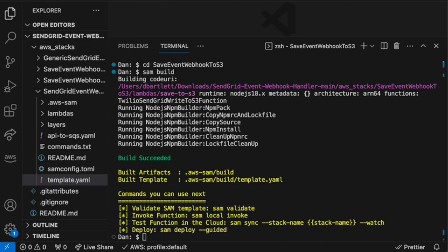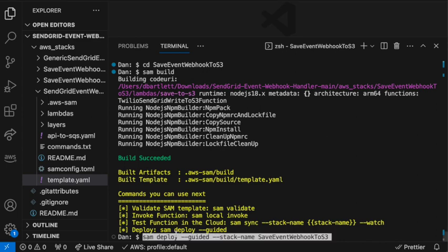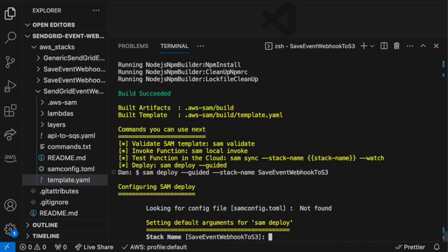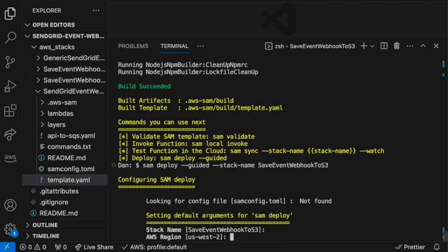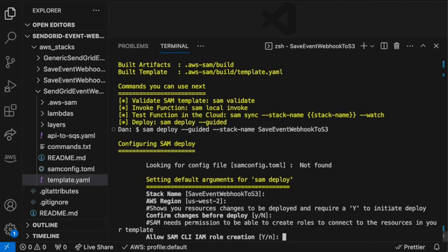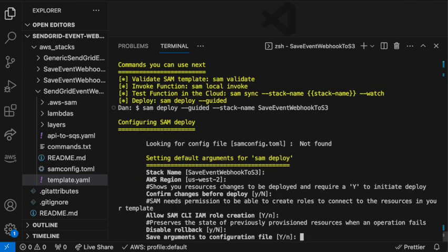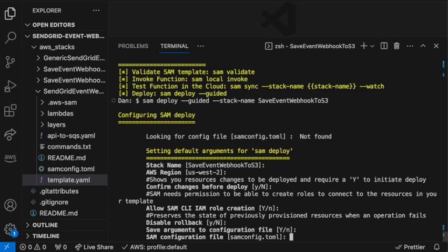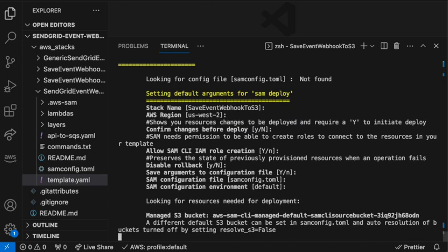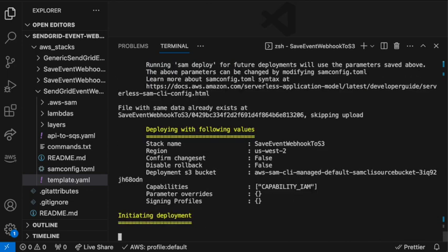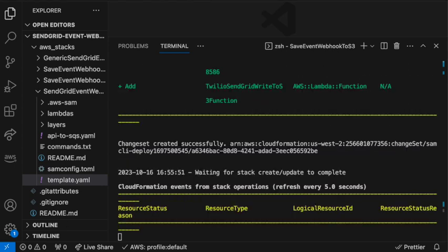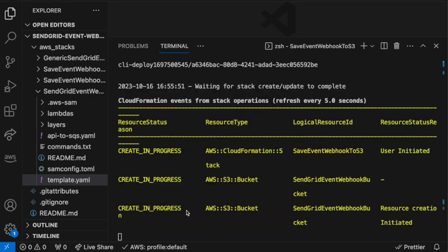And then we'll run the SAM deploy minus minus guided with the stack name. And all the defaults are fine. So we'll just click through those, and that will spin up pretty quickly. I'll speed it up a little bit. And then once this completes, we'll do the same thing for the other two stacks.